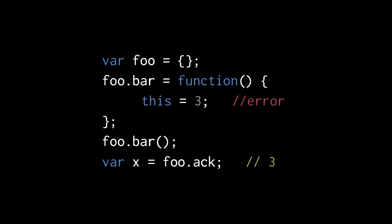The last thing we'll note about the special parameter this here is that unlike regular parameters, it can't be assigned values. Here, the assignment of 3 to this will trigger an error.